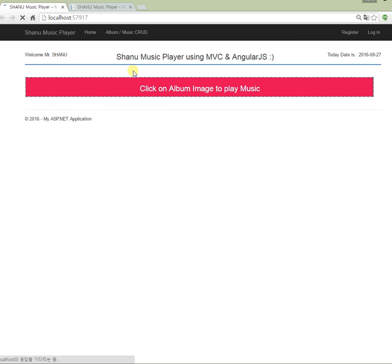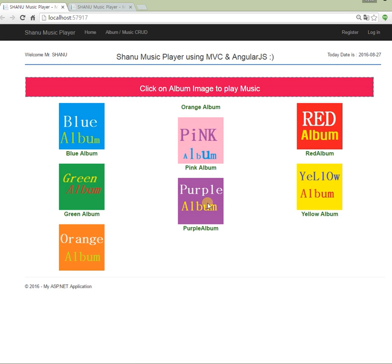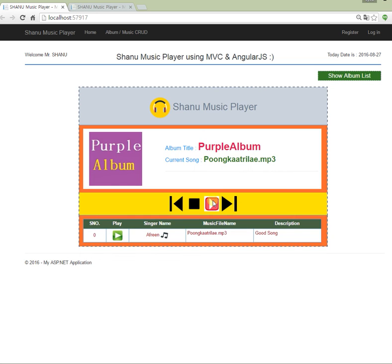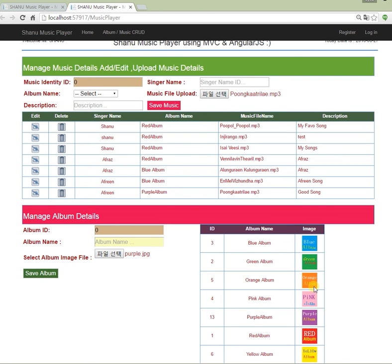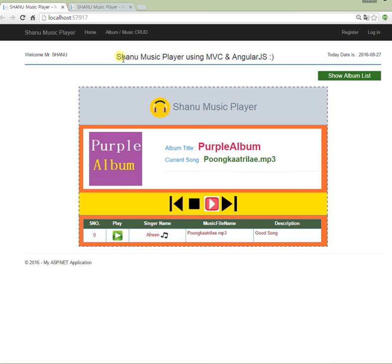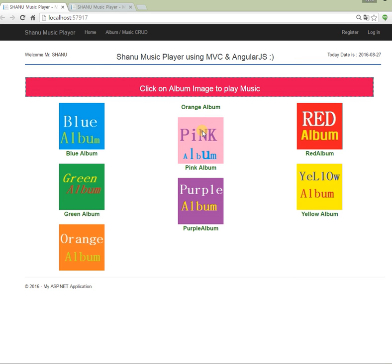Now going back to the home page, we can see the new purple album has been added. Clicking the purple album shows it has one song, and clicking it displays the default current song. This is the simple web-based music player system developed using MVC and AngularJS. I created two database tables — one master for albums and one detail for music — to manage uploading songs and displaying them.